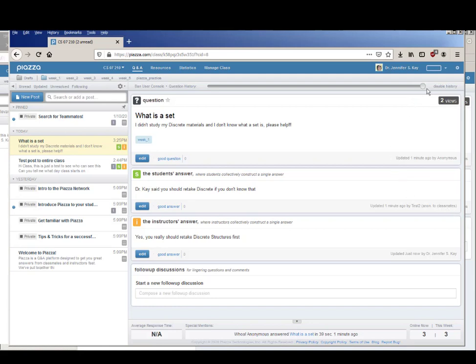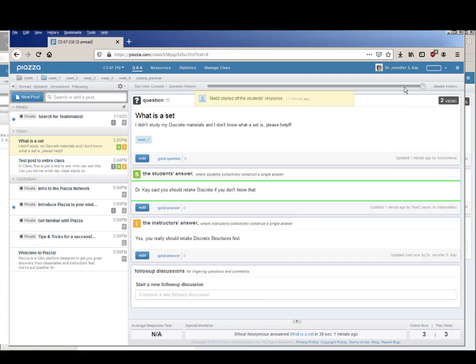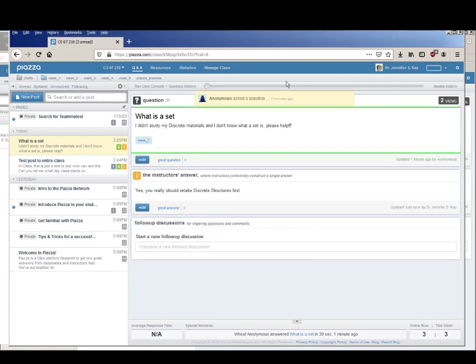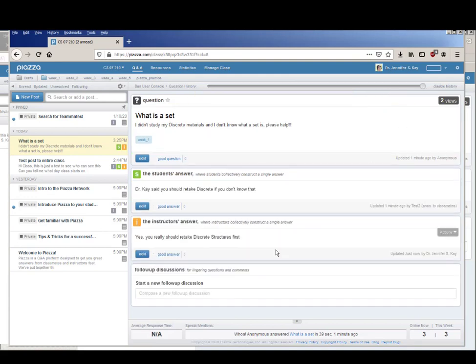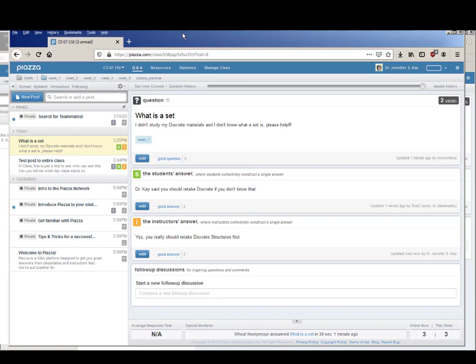And I can also kind of take a look at what was the question history, so anonymous asked the question and then test two updated it, and if 50 people update it more I can see that too. So that's kind of a very quick overview of Piazza, it's not hard to use, please use it, please ask me all the questions there.